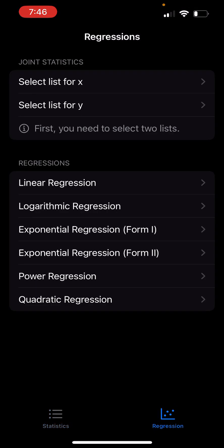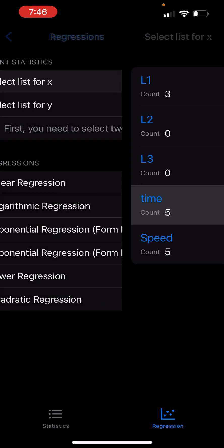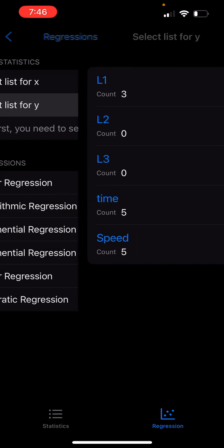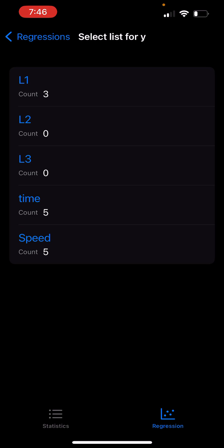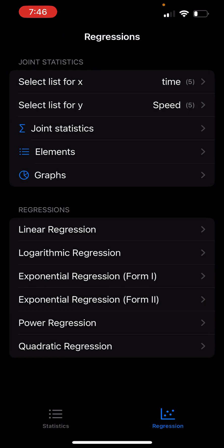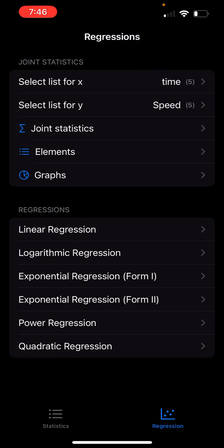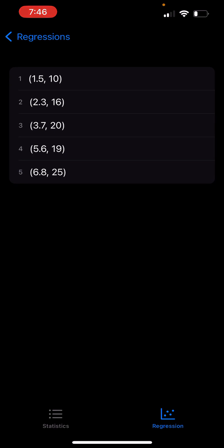Now on the tabs at the bottom, I tap on regression. Here I can choose the lists to assign to X or Y values for regression analysis, which is what I did. I can tap on joint statistics to see the joint statistics of speed and time, and I can also verify the elements.